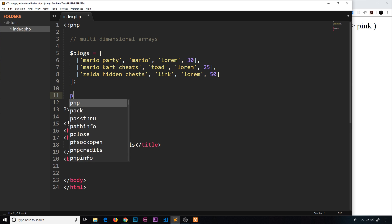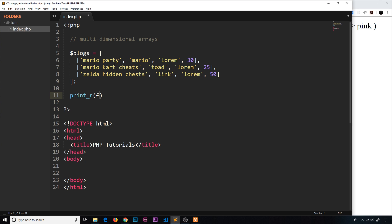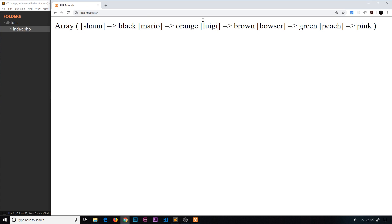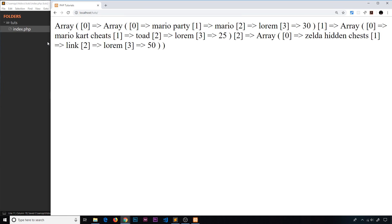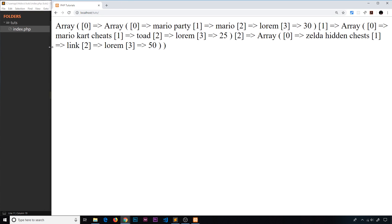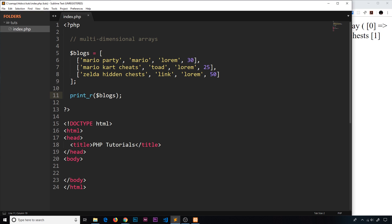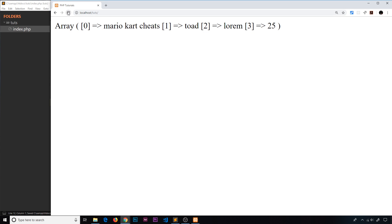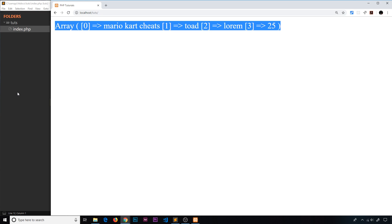Say we want to print all of these — we just use print_r and pass in 'blogs', and that prints the array to the browser. Refreshing, we can see this full array. Now say we just want to print one element — for example the second one. We'd say blogs and since this is an indexed array, we want index 1 (zero-indexed), and that prints just that inner array to the screen.